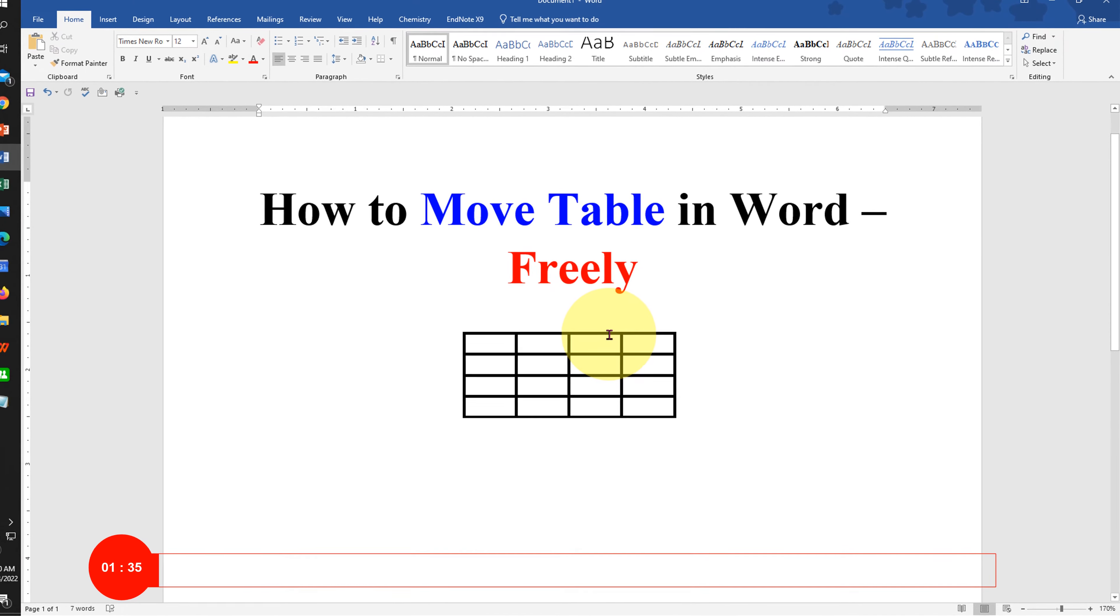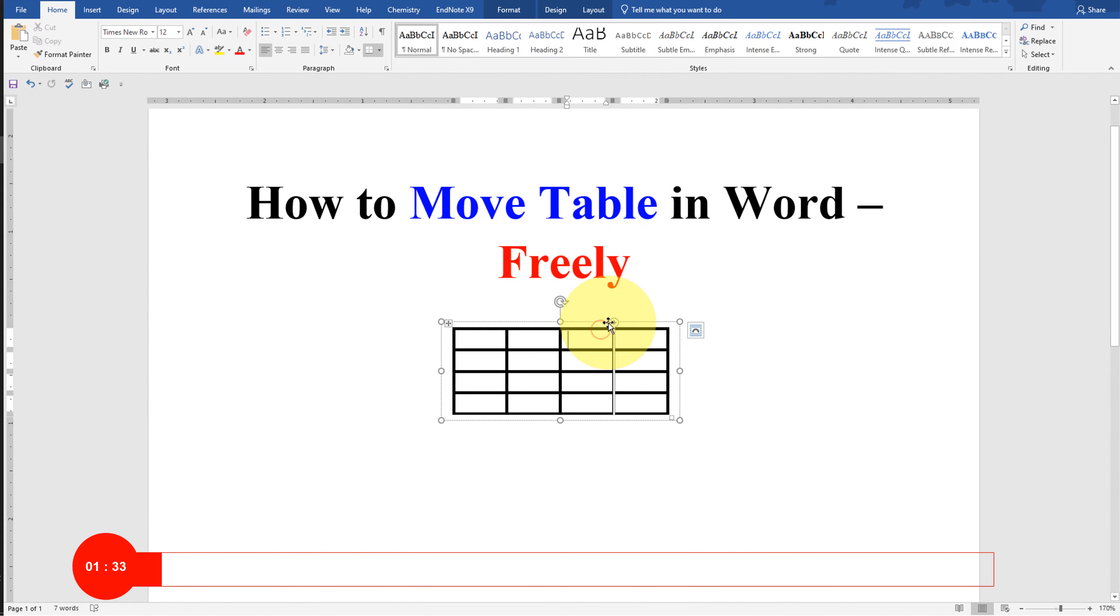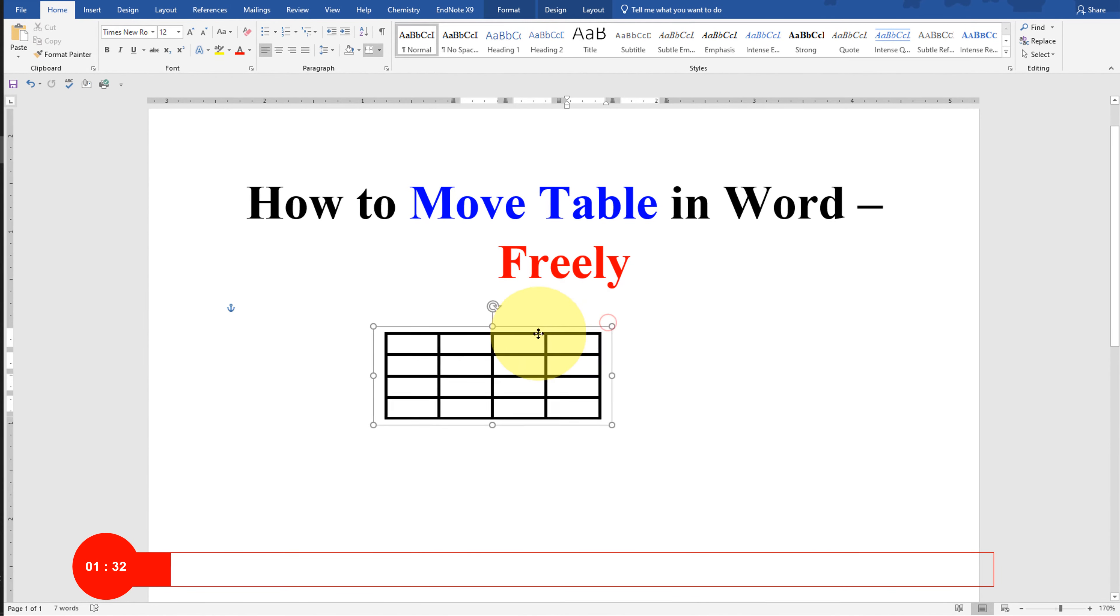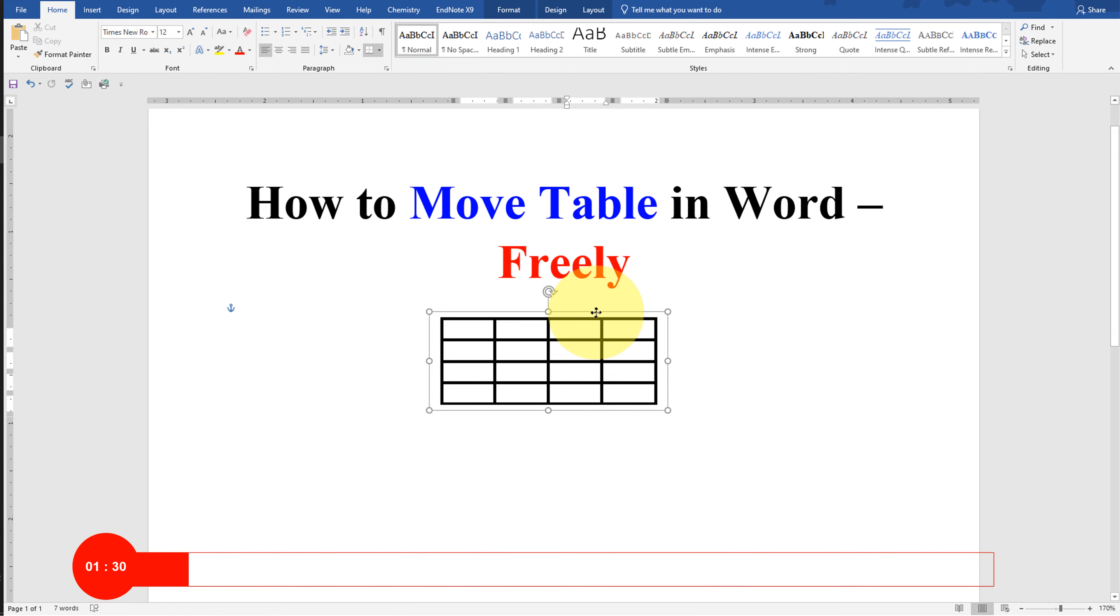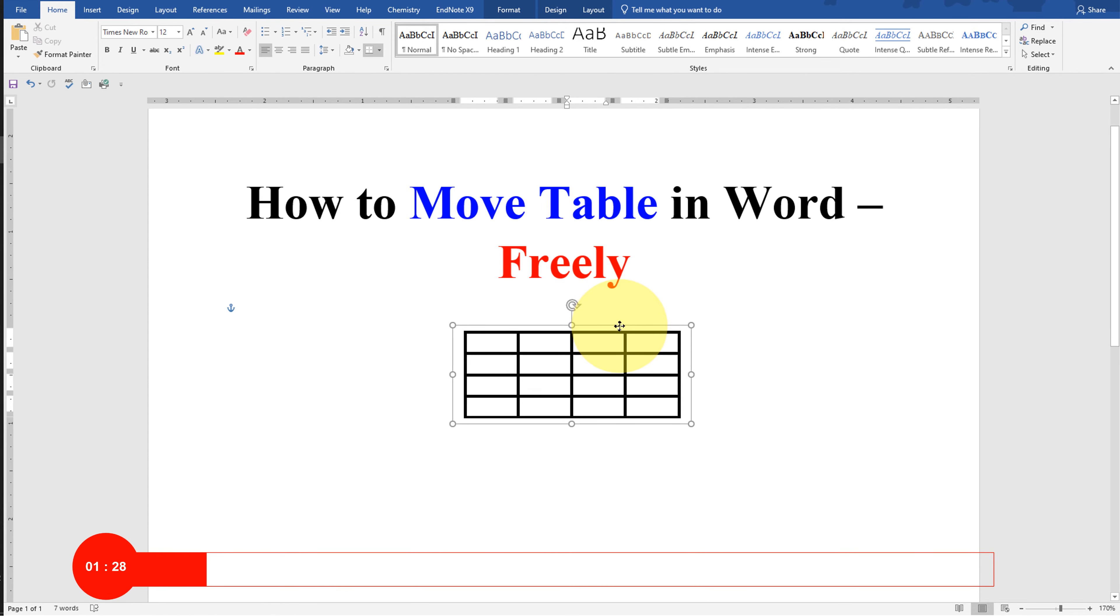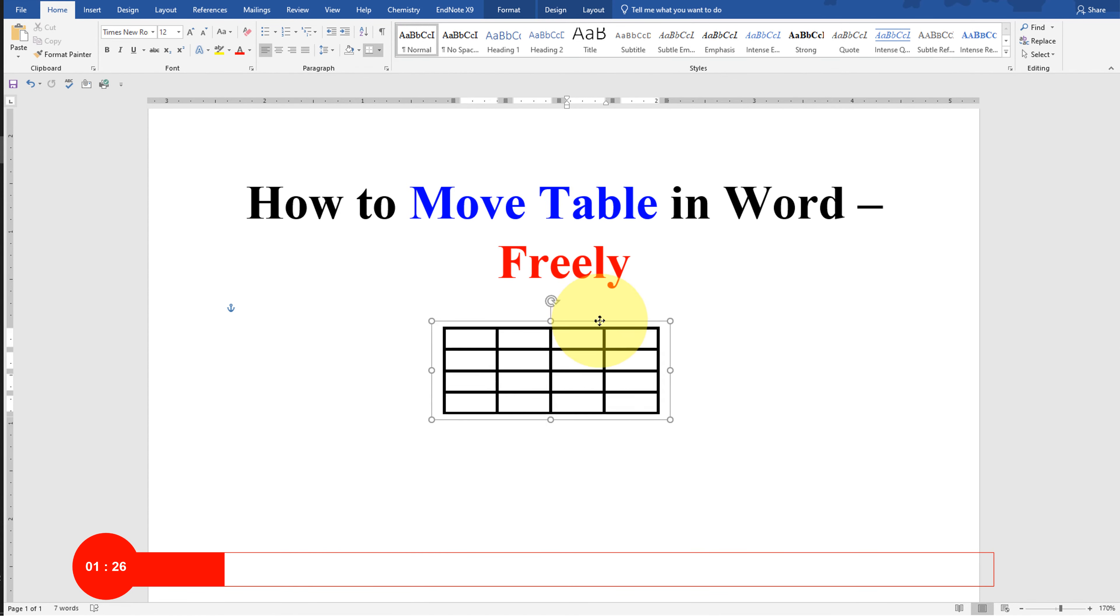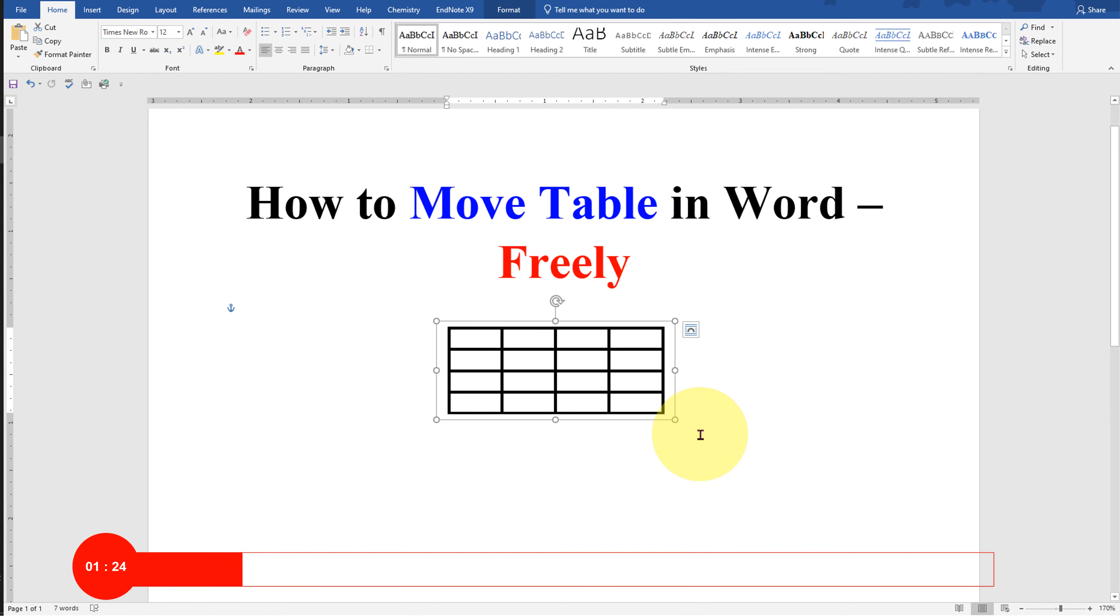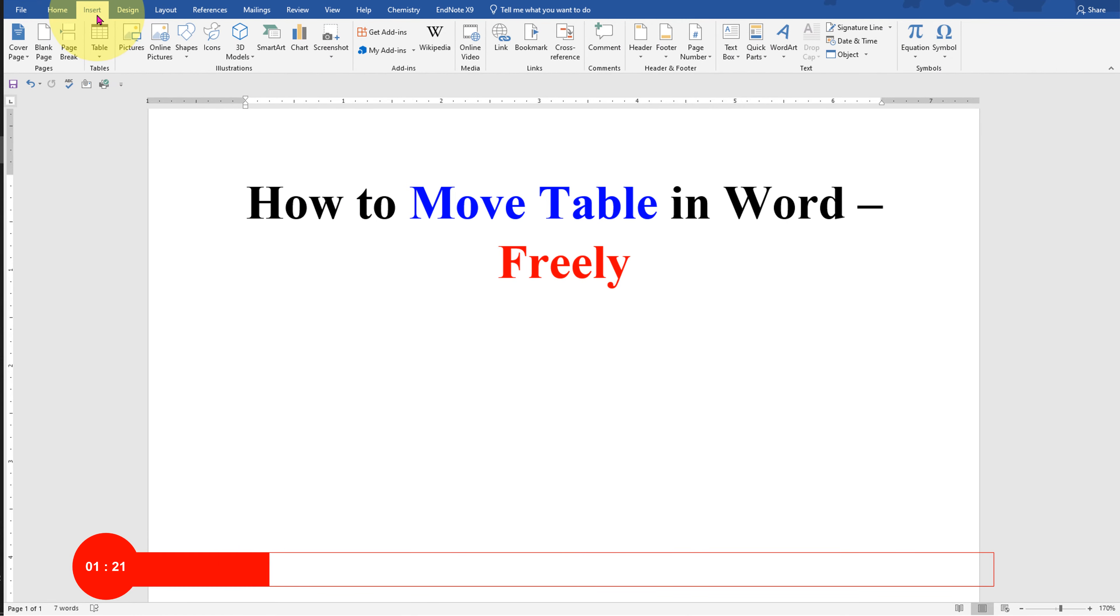Hey guys, in this video you will see how to move a table in Word freely like this using your mouse or keyboard with arrow keys. It's very easy, let's get started. First, go to the Insert tab at the right hand side.